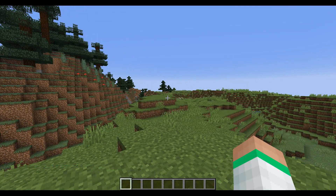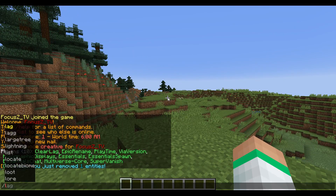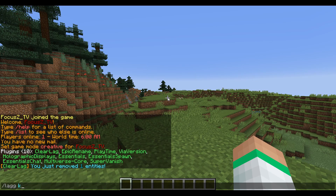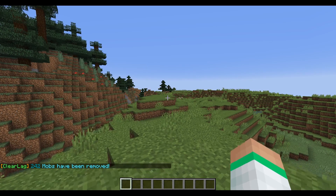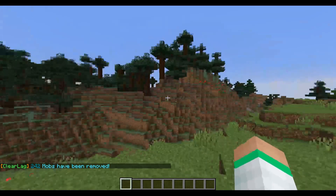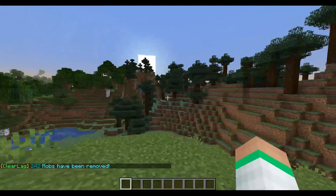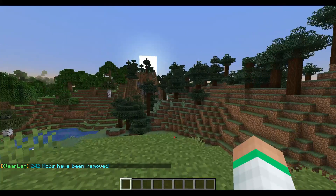You can also do /lagg again with two G's and then killmobs, to kill the mobs that you can set in the config file.